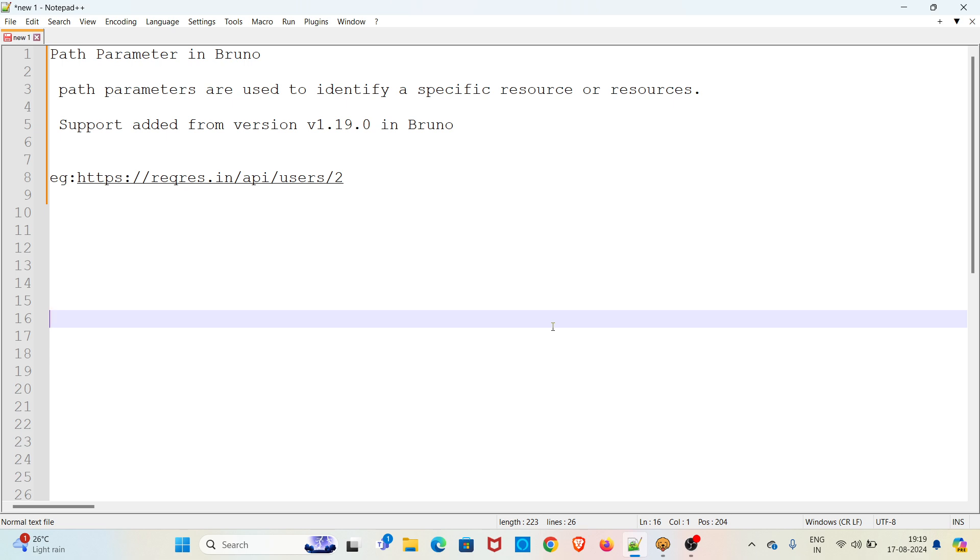Hi all, welcome to my YouTube channel The Testing Instinct. Today I am going to discuss the topic path parameter in Bruno. I will be recording this session in English language.